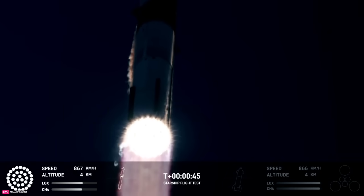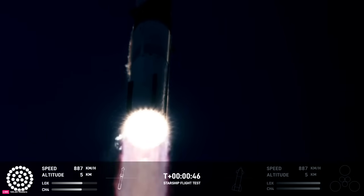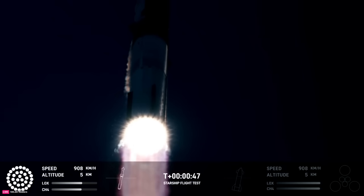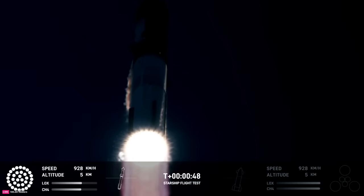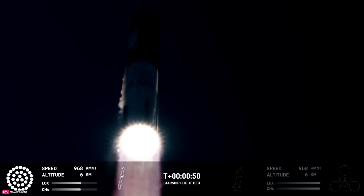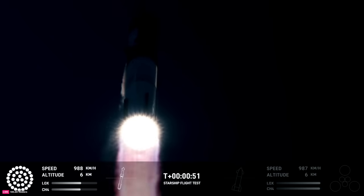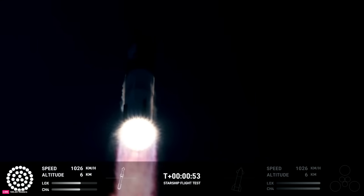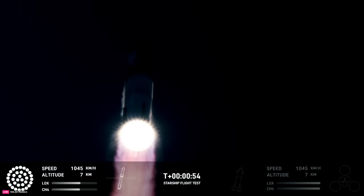33 Raptor engines powering the first stage. We've heard power and telemetry nominal call out. We're heading downrange over the Delta, Mexico.